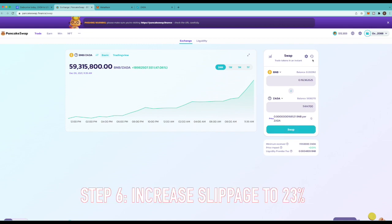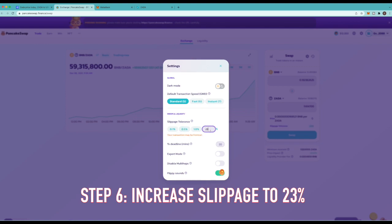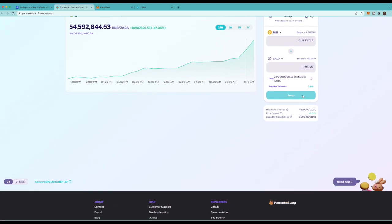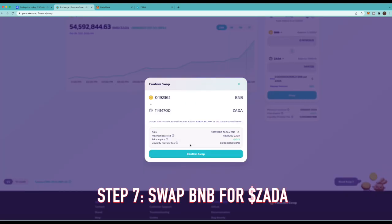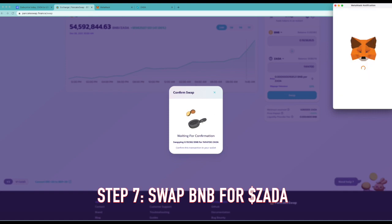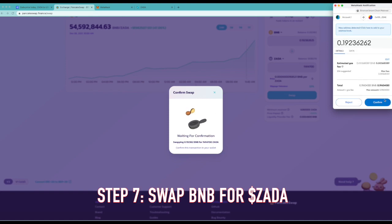And you wanna switch your slippage from 0.50 to 23%. And then close this window back and you'll see it shows up right here at 23%. And then go ahead and swap it. And now you see it comes up with this window and we can just go ahead and confirm it.